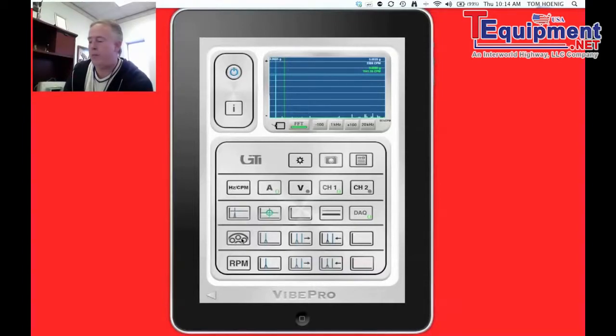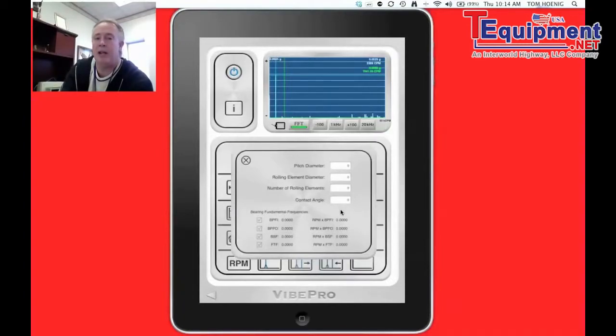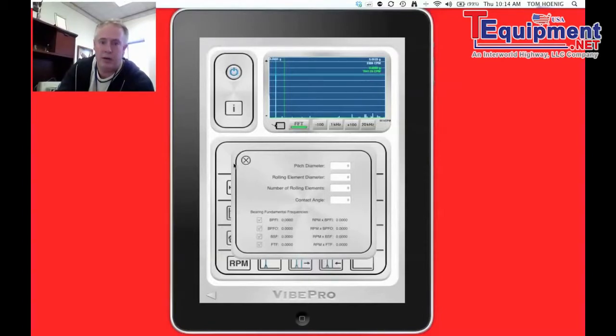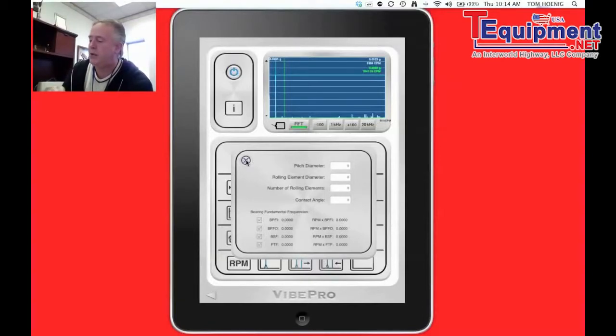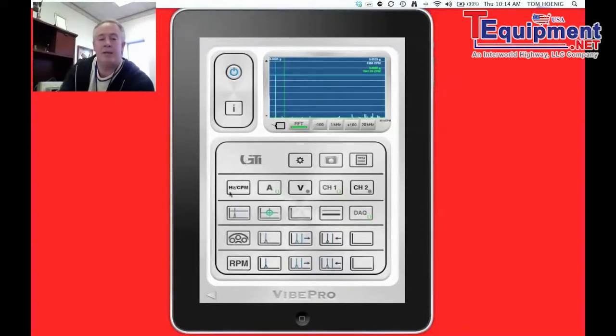We also have here, if you look, a little picture of a bearing. What that does is gives a pop-up screen to put our bearing geometry in and then a cursor will arise on the screen and tell you exactly where your bearing defect frequencies are. So it really takes the guesswork out of analysis.